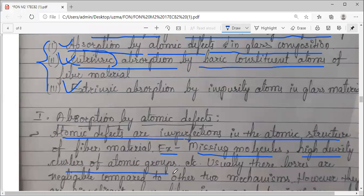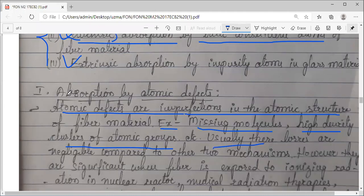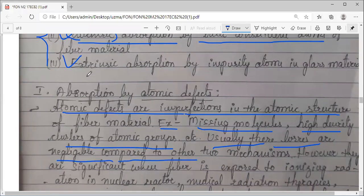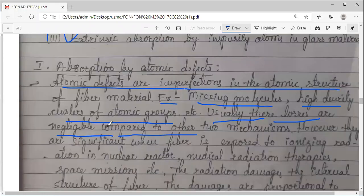Another example is high-density clusters of atomic groups — some atoms are clustered into groups. At some places they will be at very higher concentration and some at lower concentration. These examples are taken as imperfections. Usually, whatever losses happen because of these atomic defects are very negligible — negligible compared to the other two, that is intrinsic and extrinsic mechanisms.